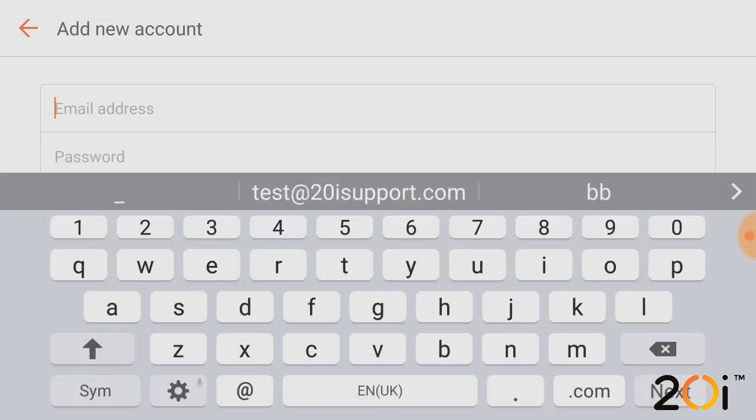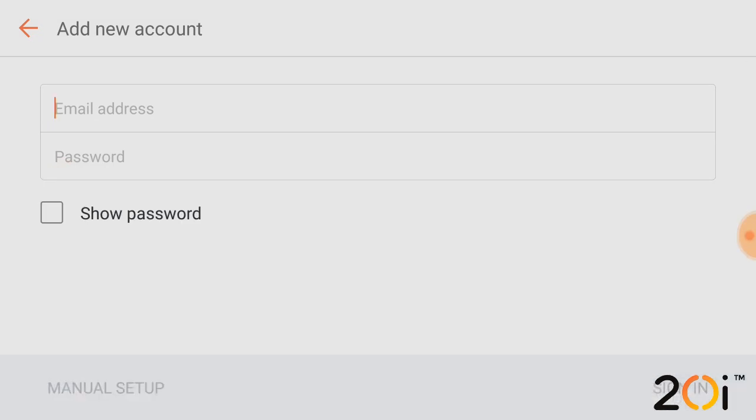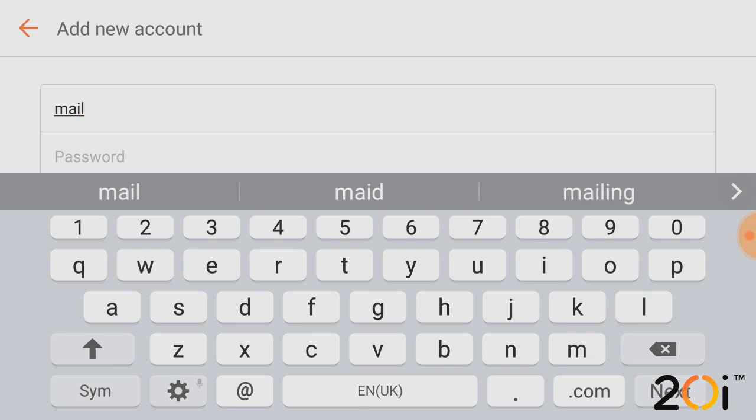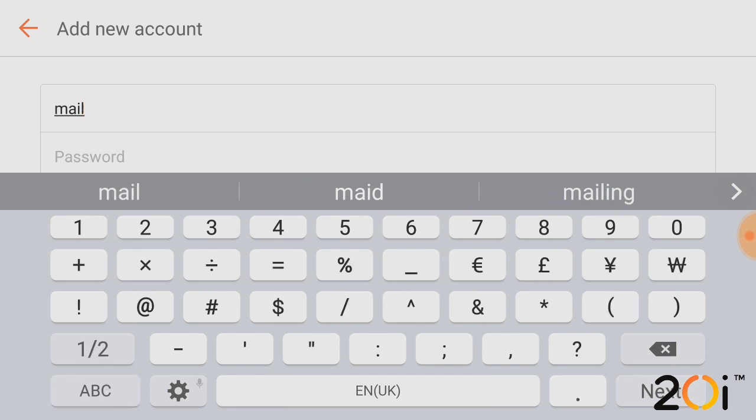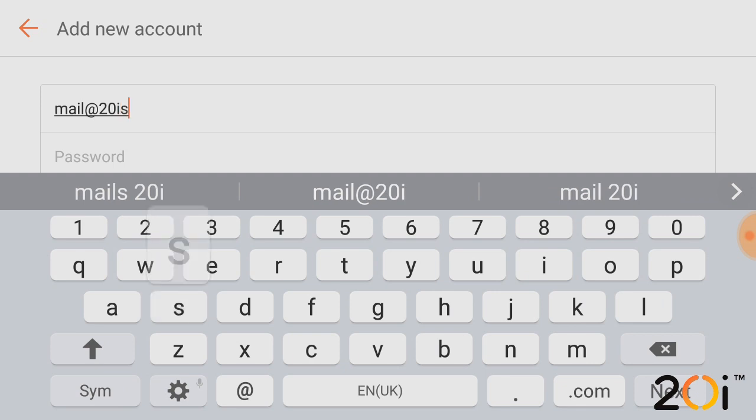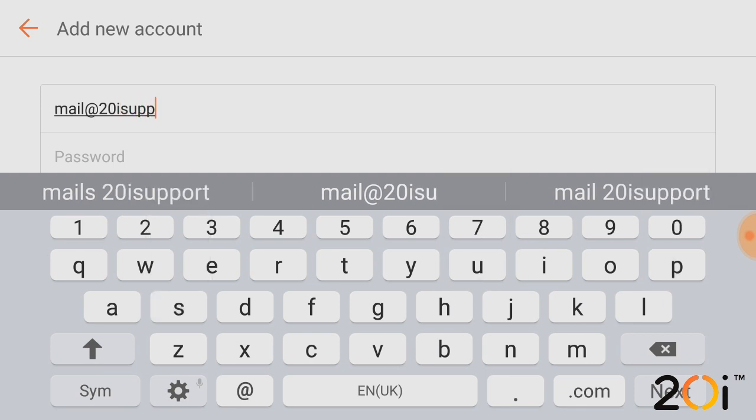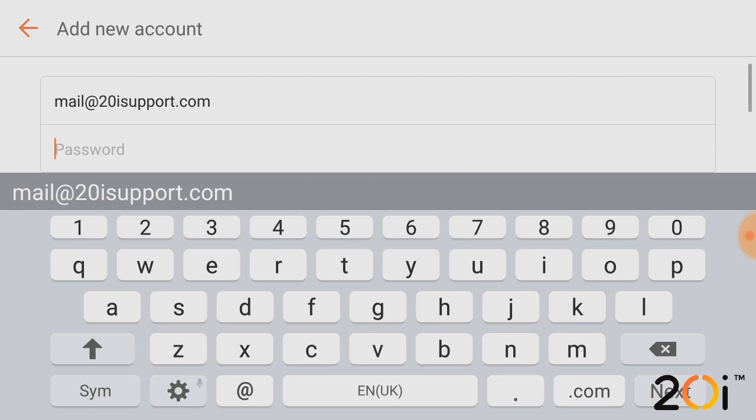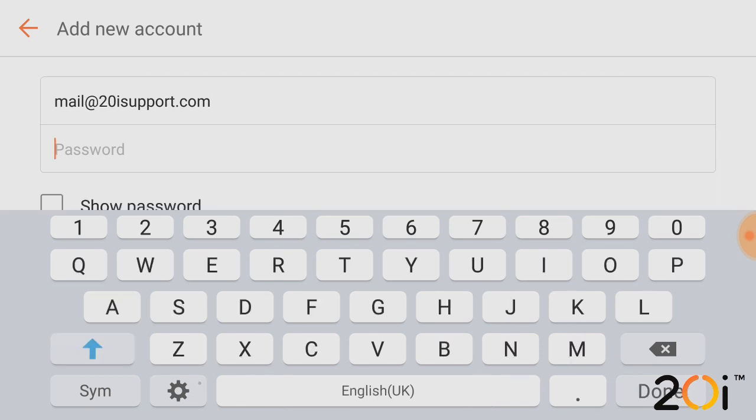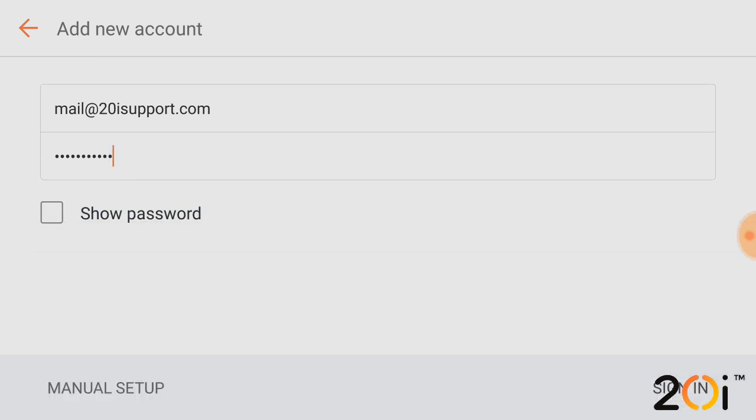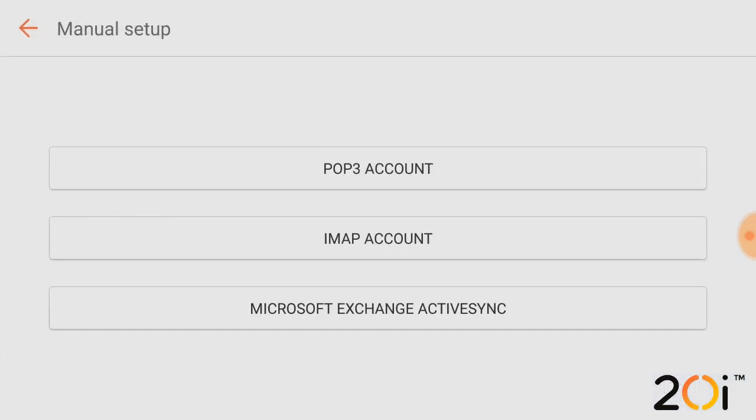From this point, you'll be asked to enter the email address and the password for the mailbox. So we'll just enter the email address in here and we'll just enter the password too. Once we're happy, we then just want to select manual setup.